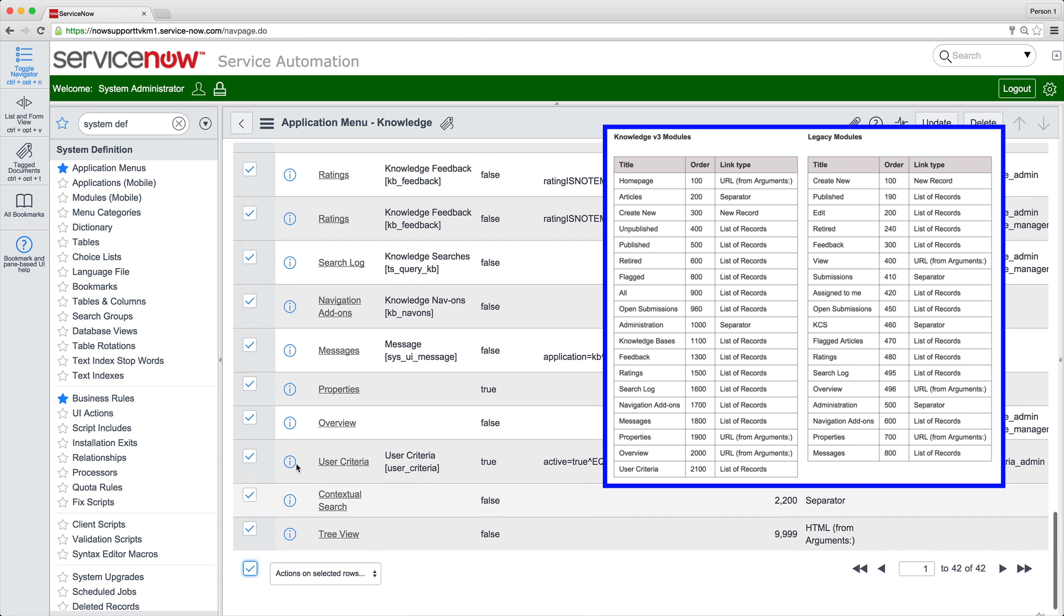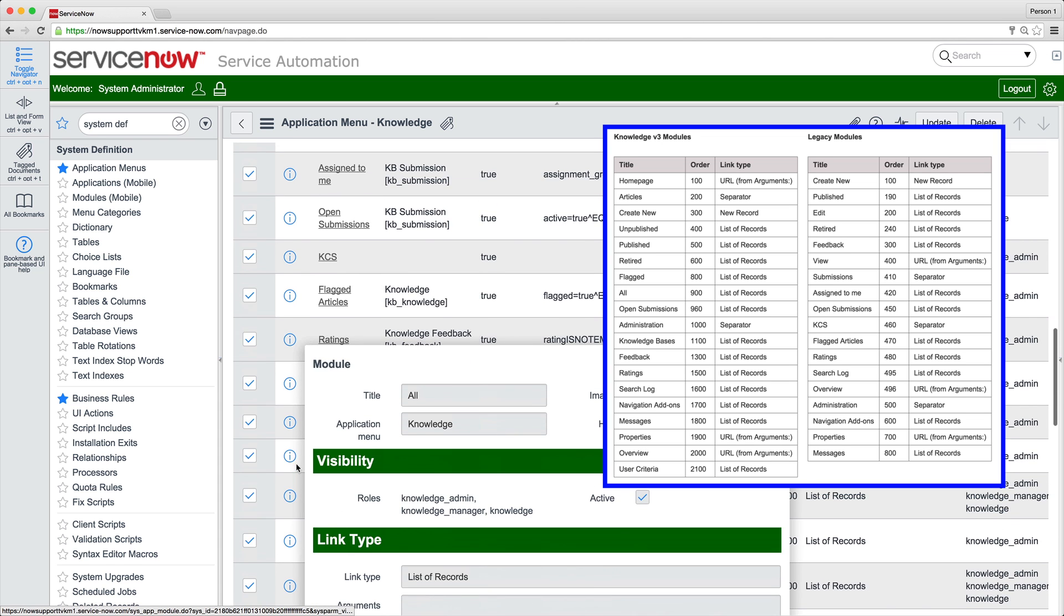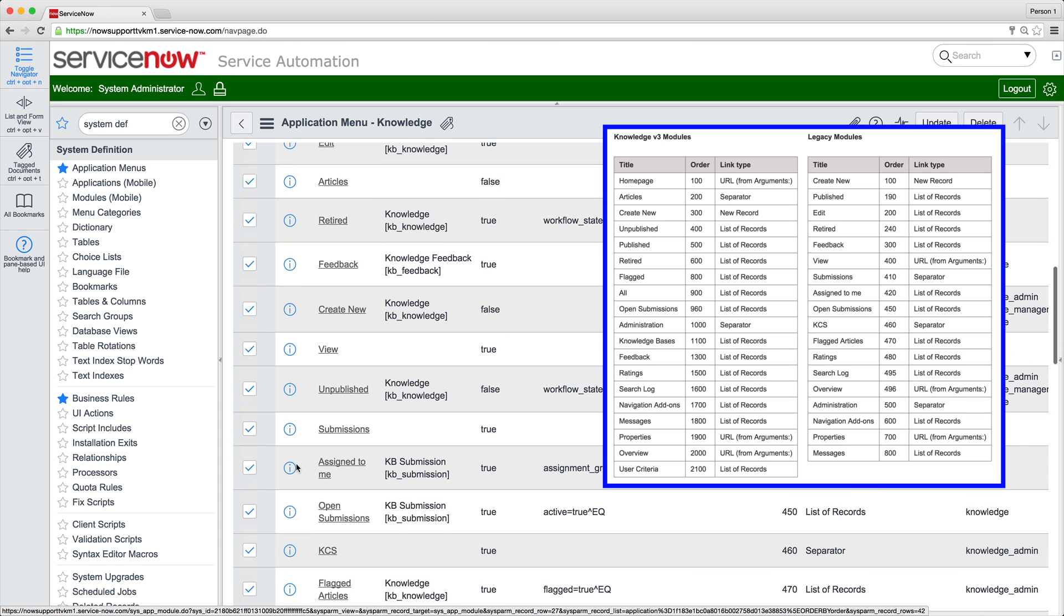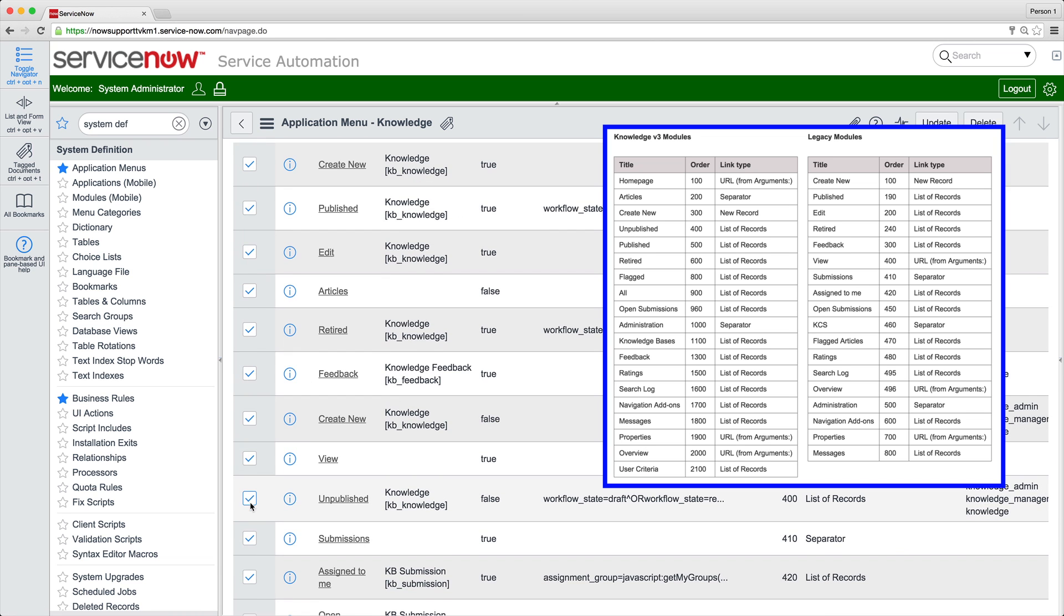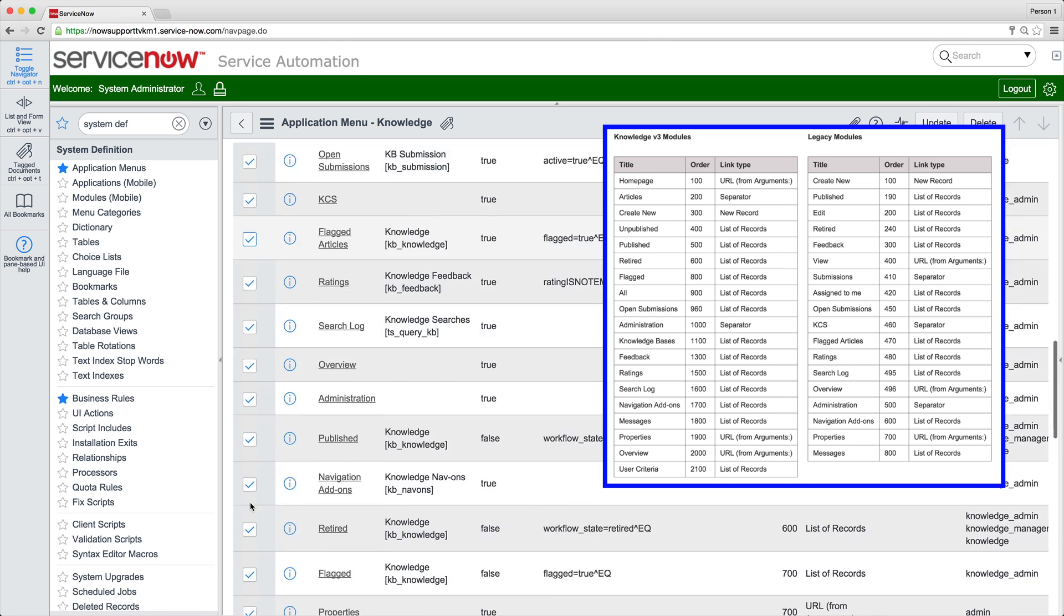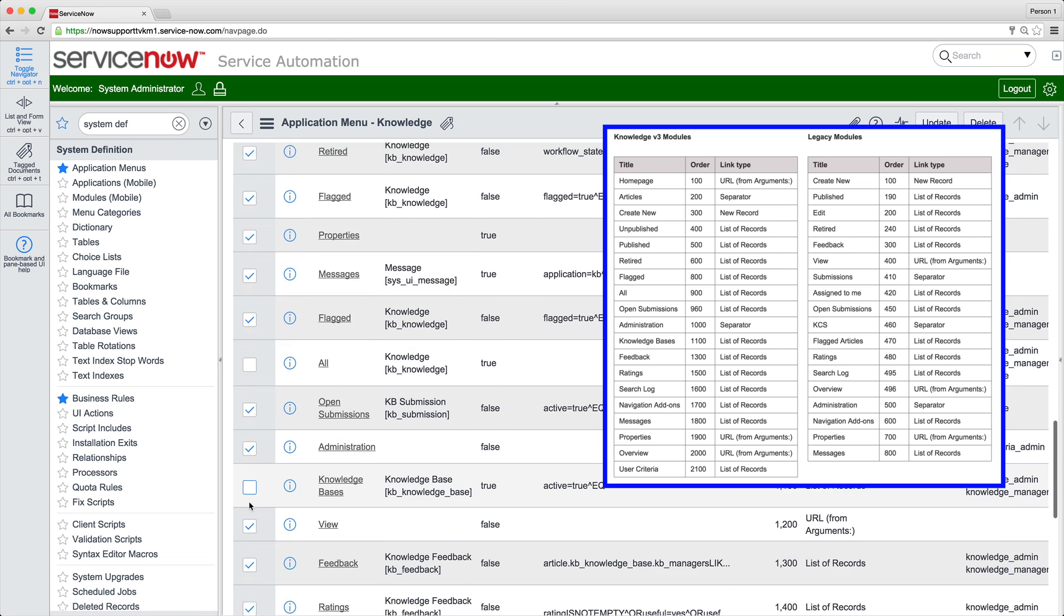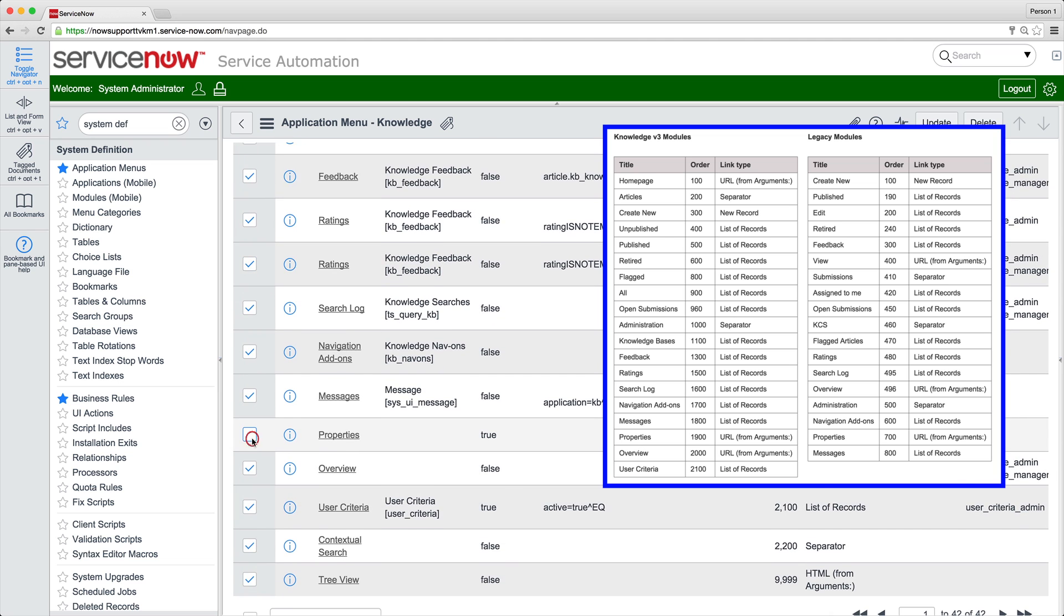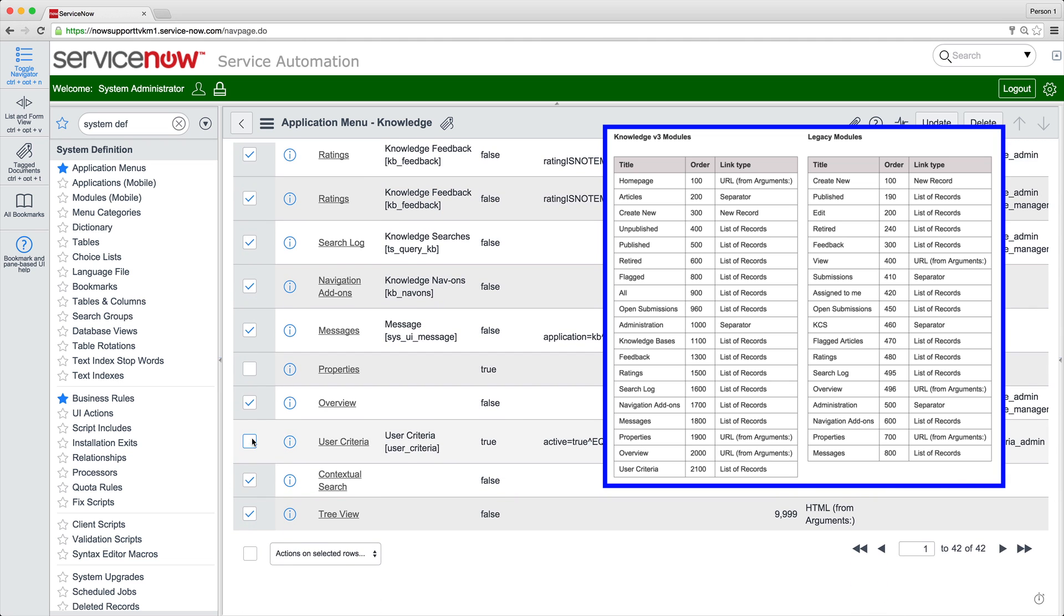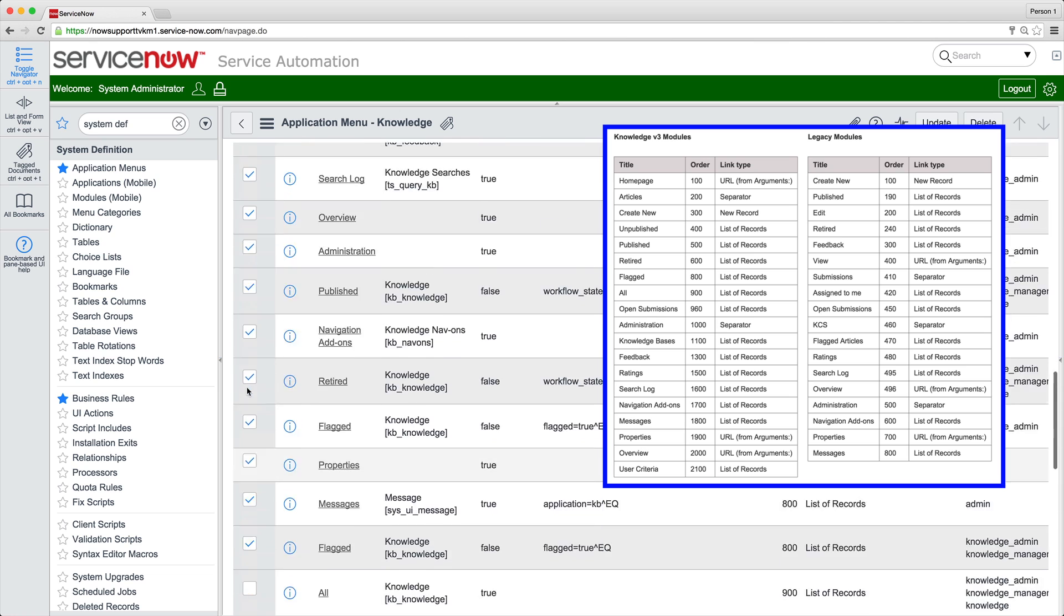For example, the KM Version 3 modules we already activated: Home Page, All, Knowledge Bases, Properties, and User Criteria, and some that we don't need.